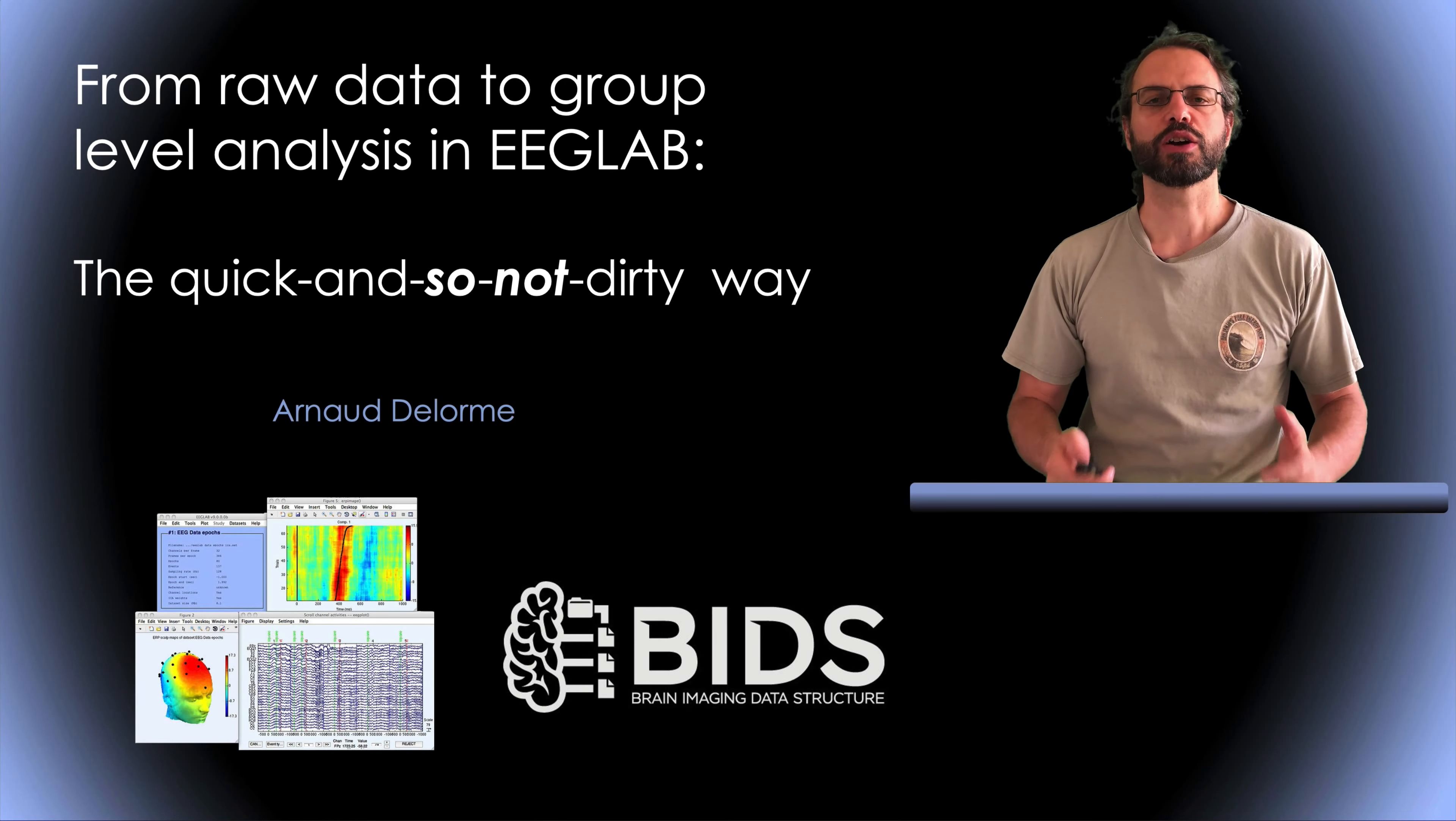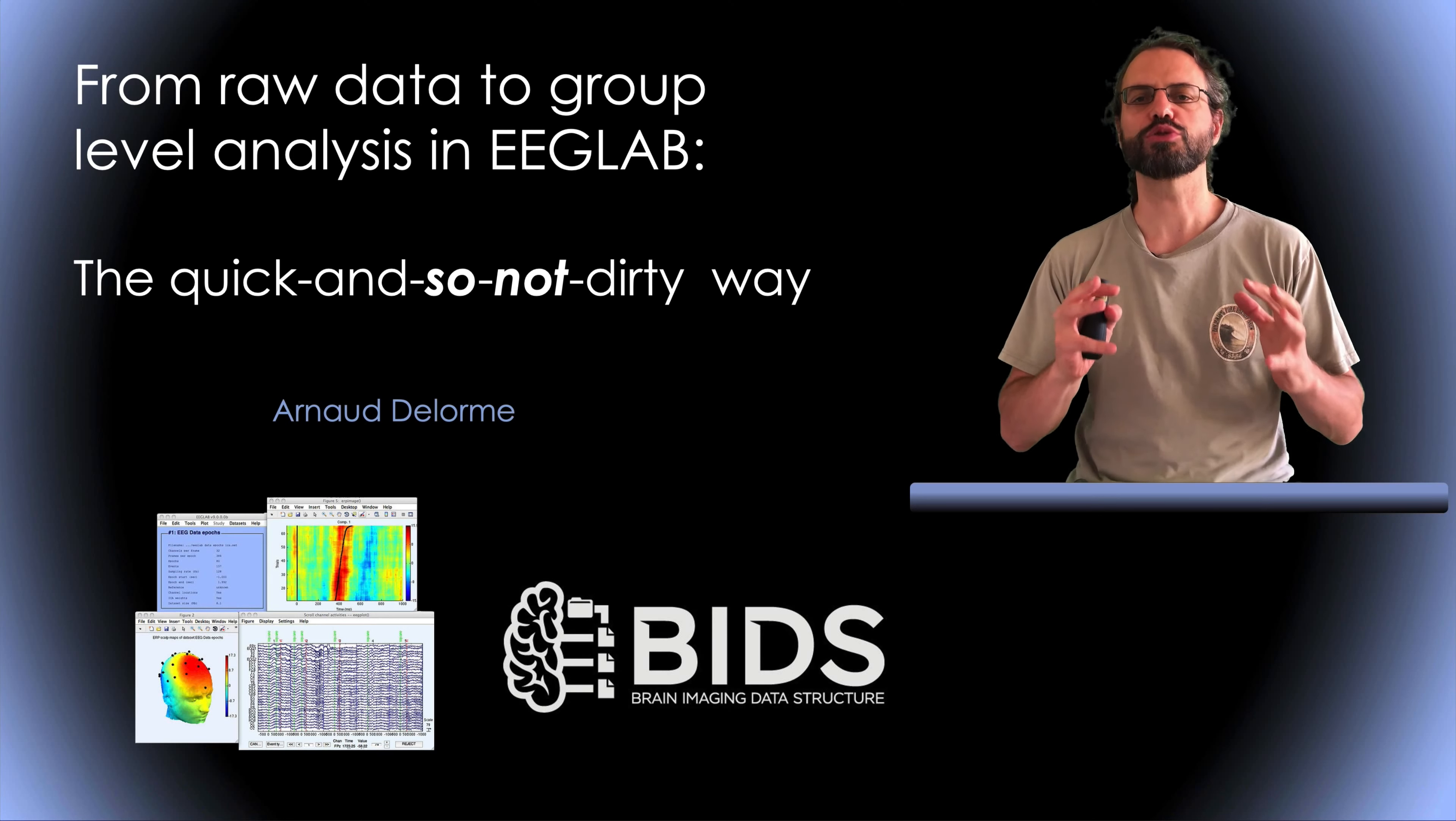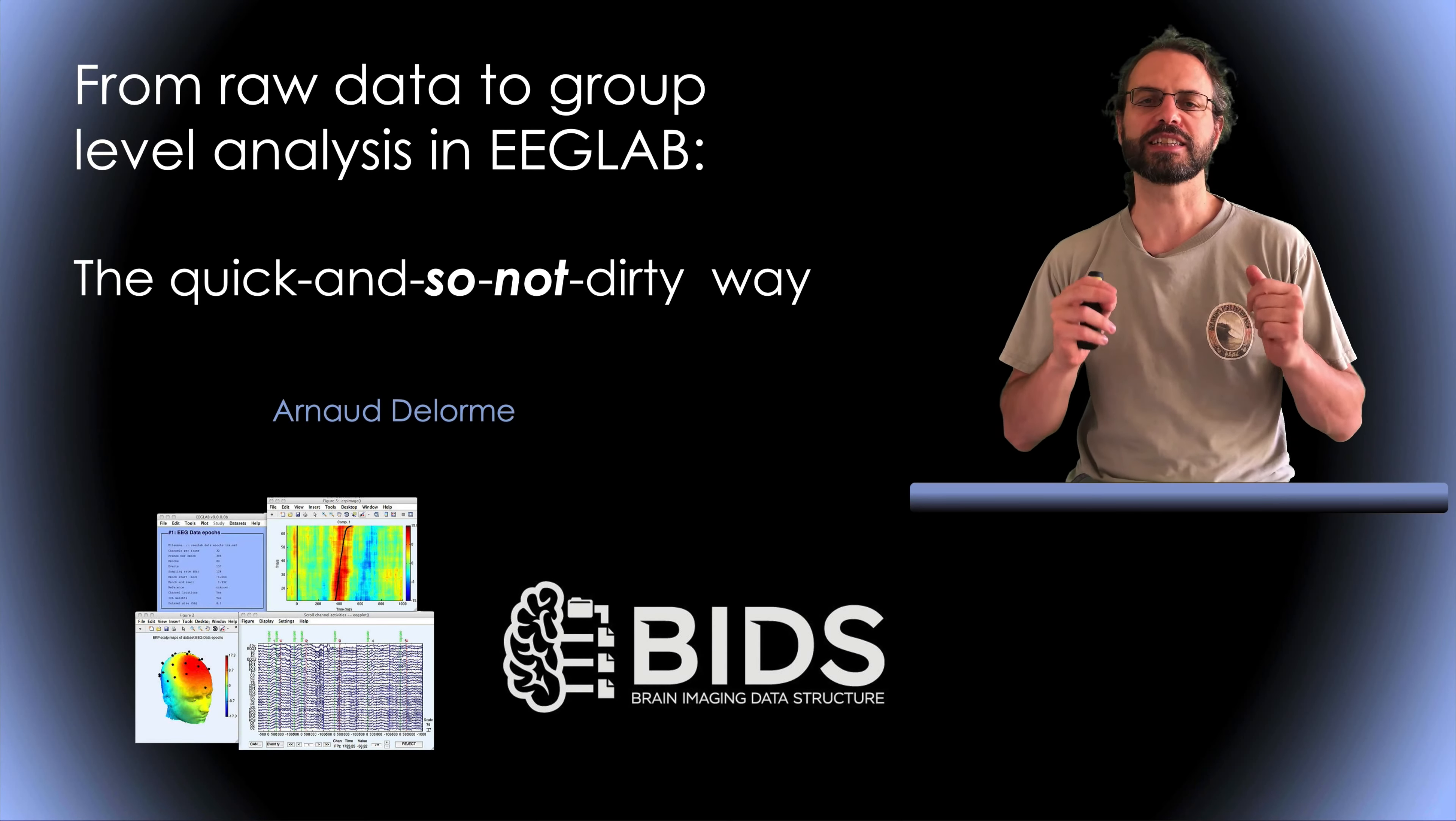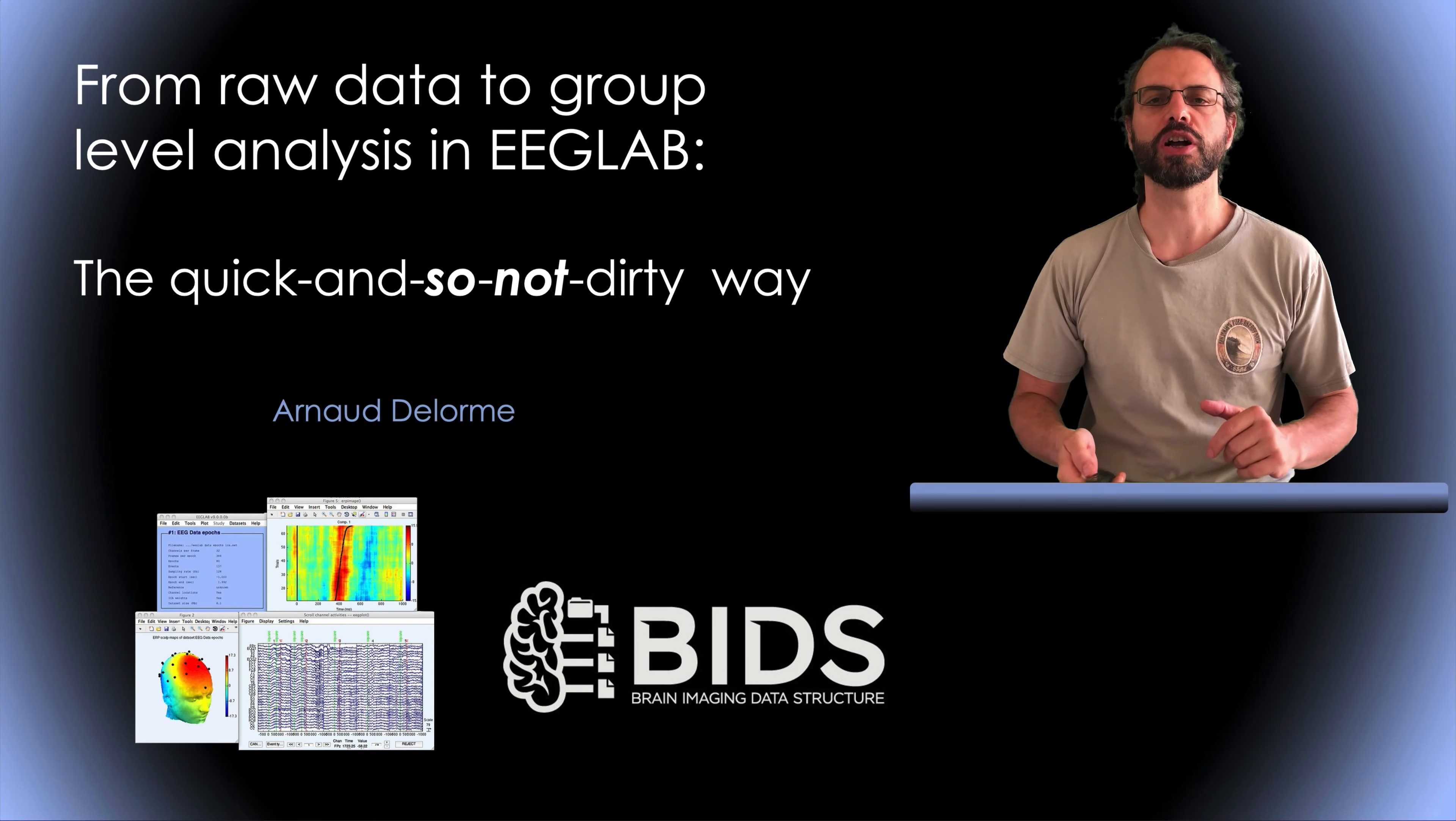I call it the quick and not so dirty way because I think it's an elegant solution. However, nothing can replace looking at your data and assessing how efficient the automated processing methods are.